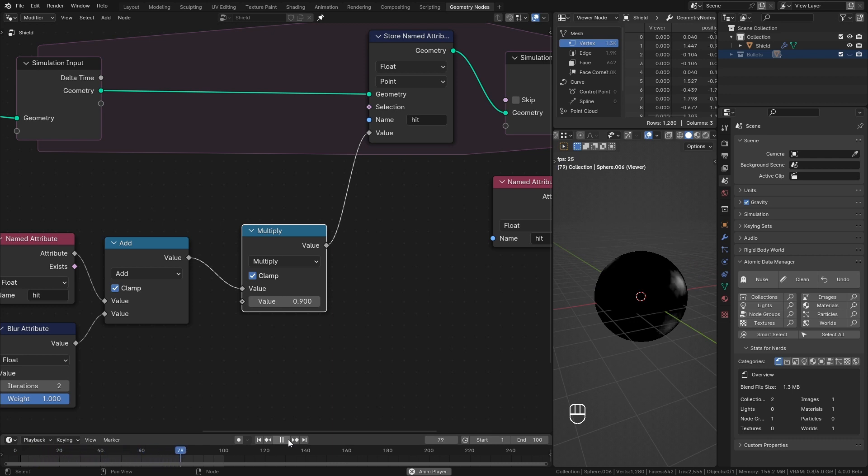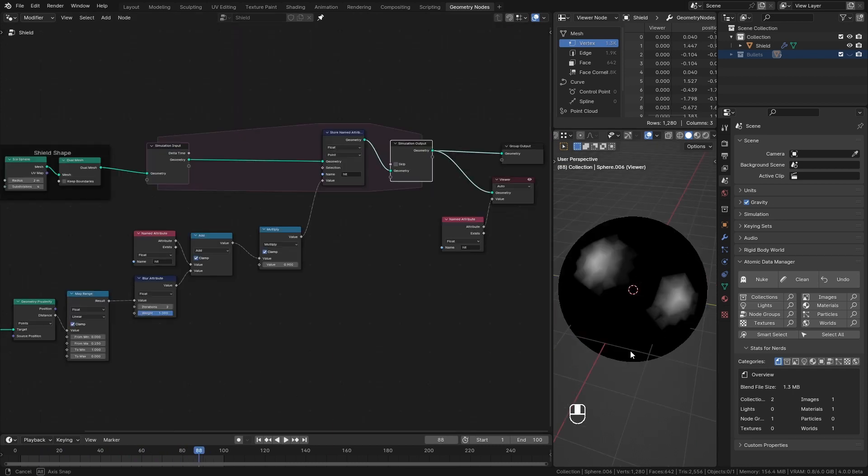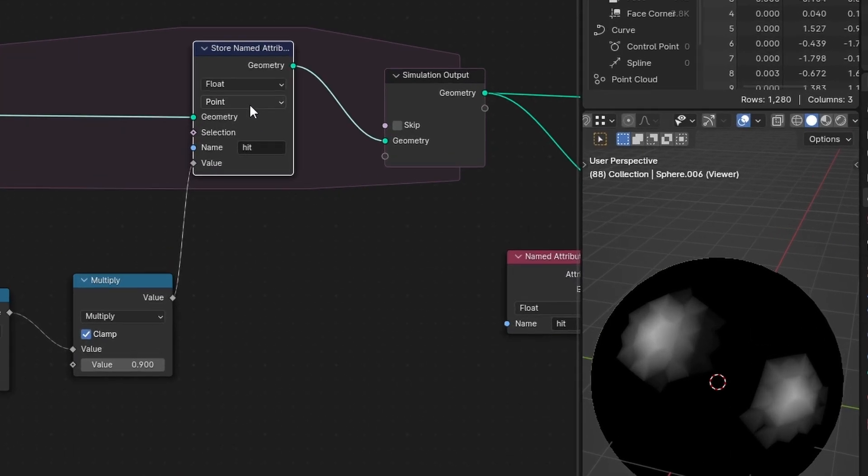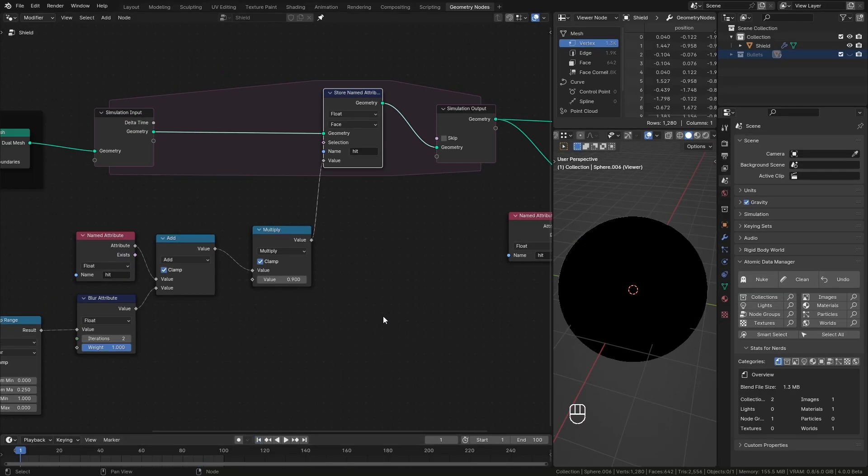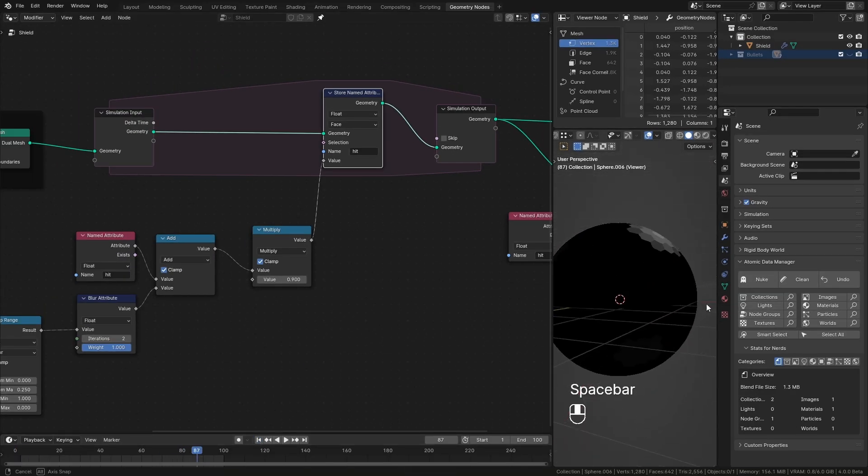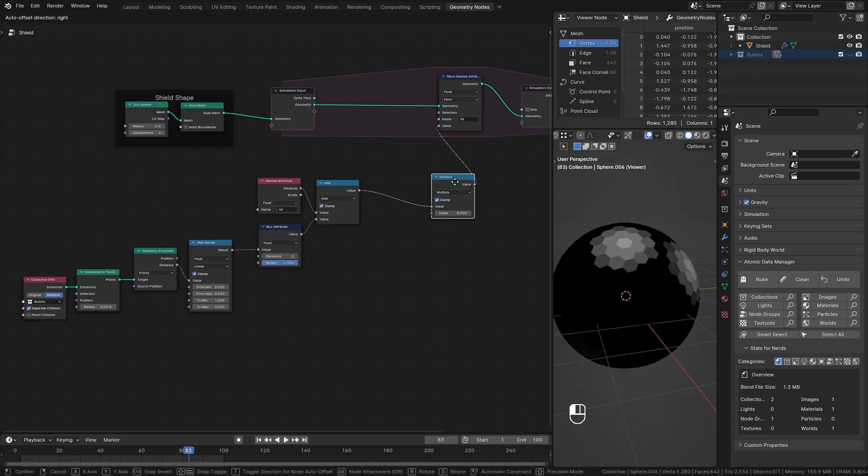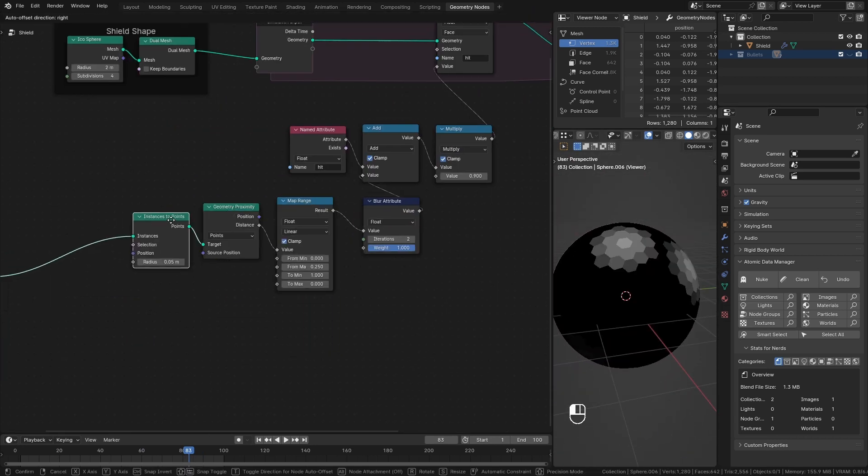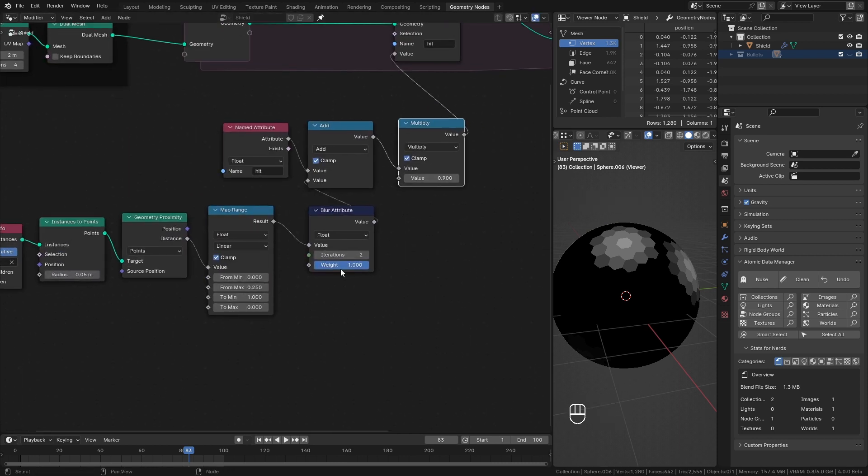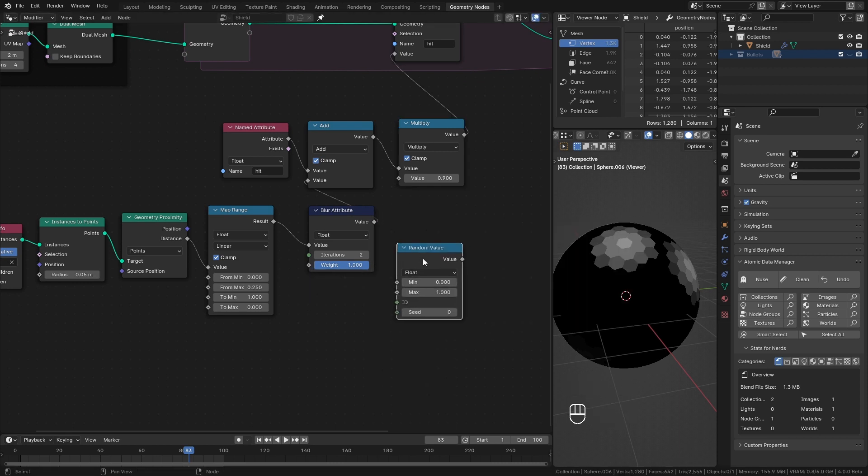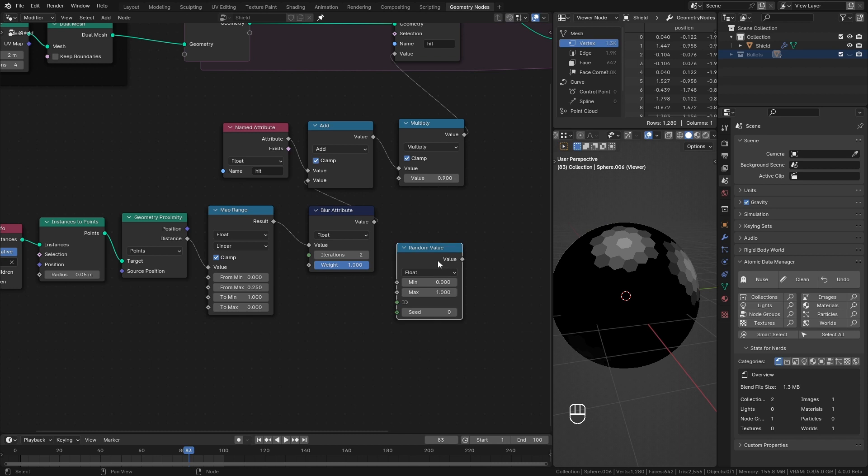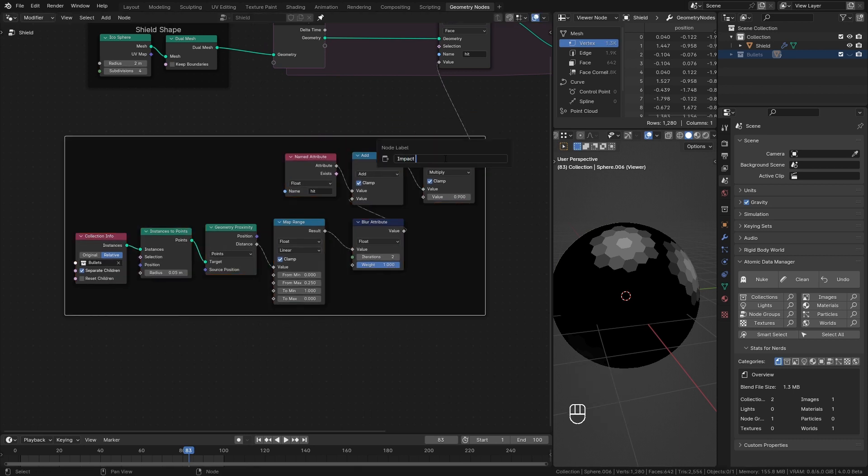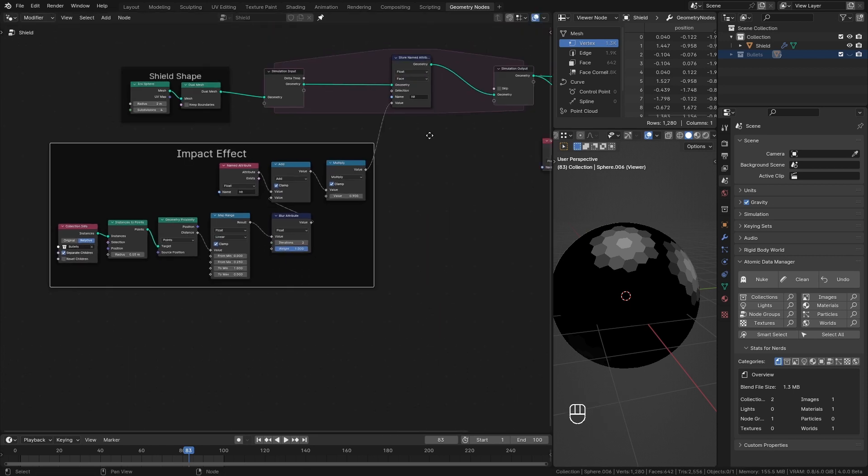But since we started with hexagonal shapes, I'd like to see our shapes in these calculations as well. Right now they're calculating based on points or vertices. That's why you see these triangulated results. So I change this store attribute domain type to face. This way it stores data into the faces of the shield. Hence the results will take hexagonal shape. Actually if you want you can randomize these values to make this effect non-uniform. Use a random value node and plug it into here. But here with hexagons I find uniform values look better. I frame this and call it impact effect. So that's it for our hit calculations.